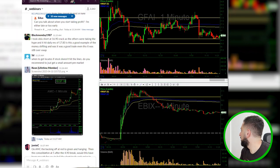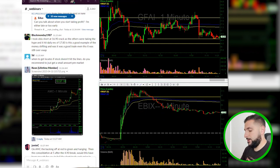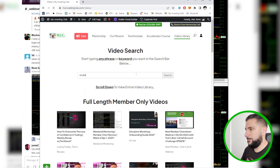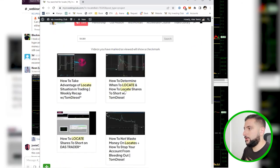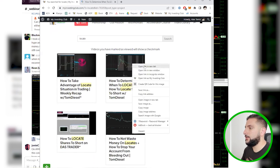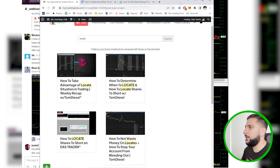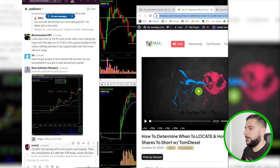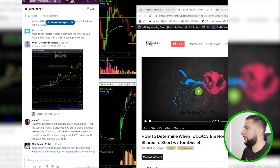There's a question about locates — how to determine when to locate shares and how to not lose money on locating shares. I'm going to point you to the video library. Just search 'locate' and I'll link it for you so you have it handy.